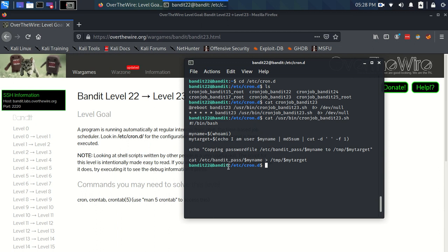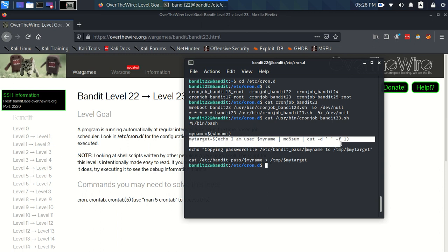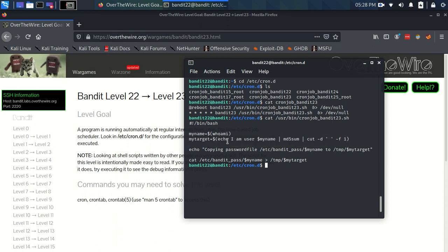What's happening is it's reading that password and it's writing it to this file. So what we need to do is find out what this is. Because if we find that out, then we can go to the temp directory and read this file, and it's going to contain the password for bandit23. We need to evaluate this. To evaluate this, we need to evaluate this.